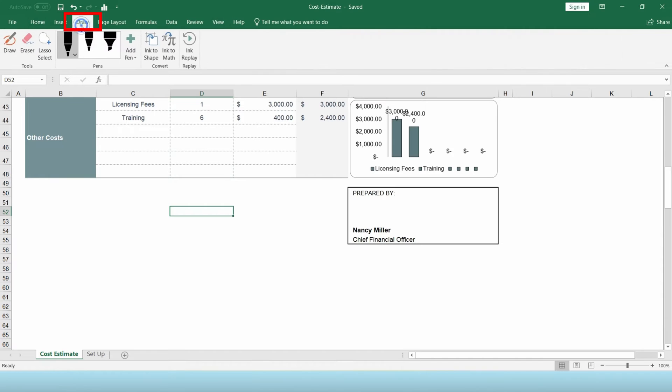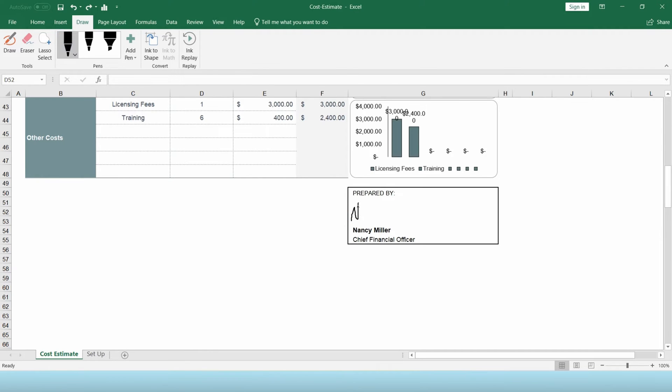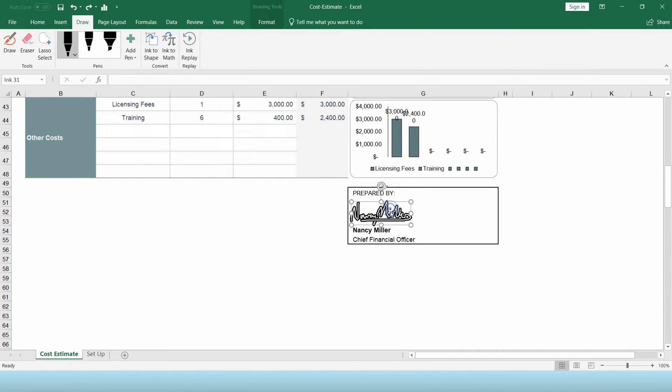Then click Draw from the main tab and select the pen to use. The thickness and color as well. Afterward, proceed signing your signature. After signing, click on the signature to resize and reposition it.